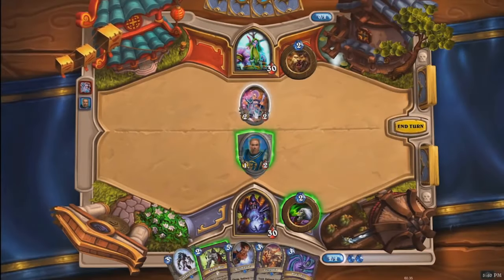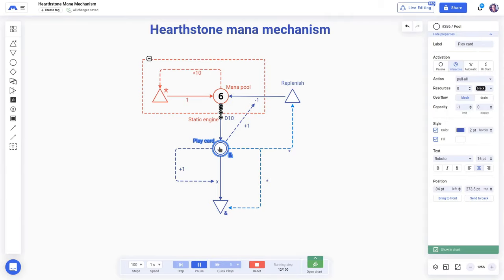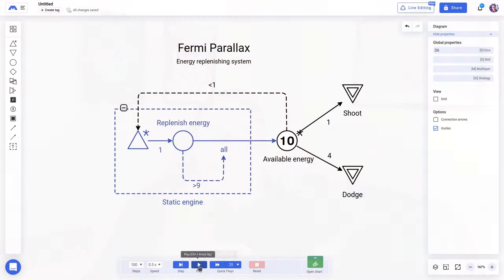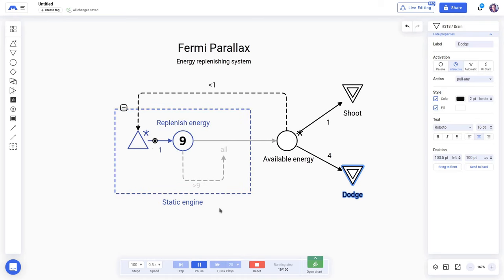stacking up to 10. If they spend this mana on one turn, it will be replenished on the next turn. So this mechanism of earning 1 mana per turn is what we call a static engine. Note that these mechanisms, and so the patterns, don't need to be active during the whole game. For instance, on Form Parallax,